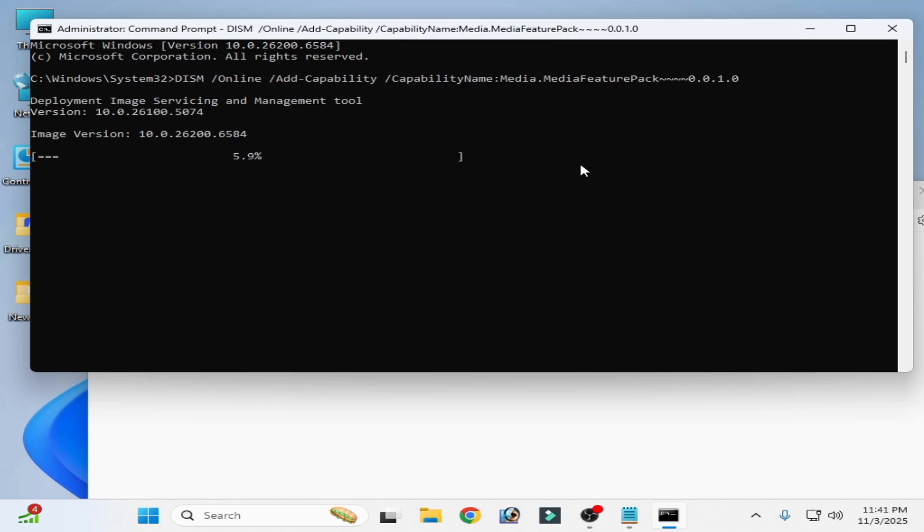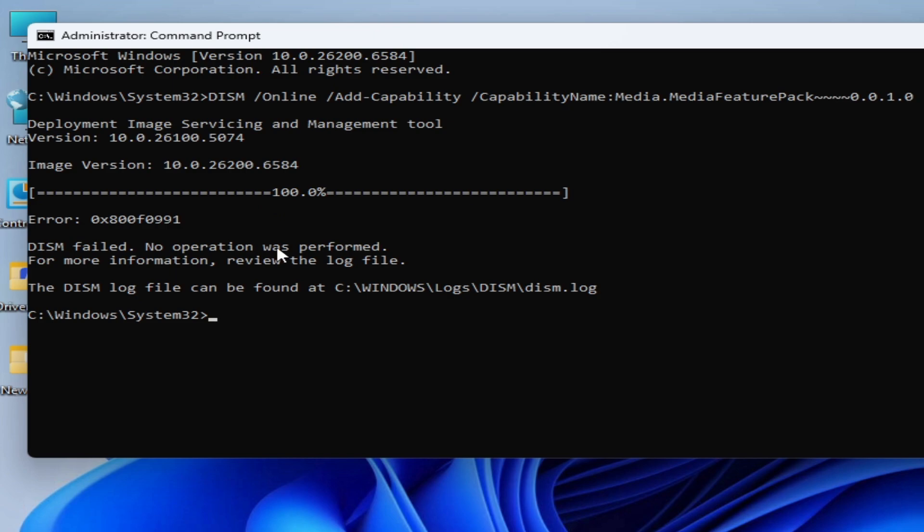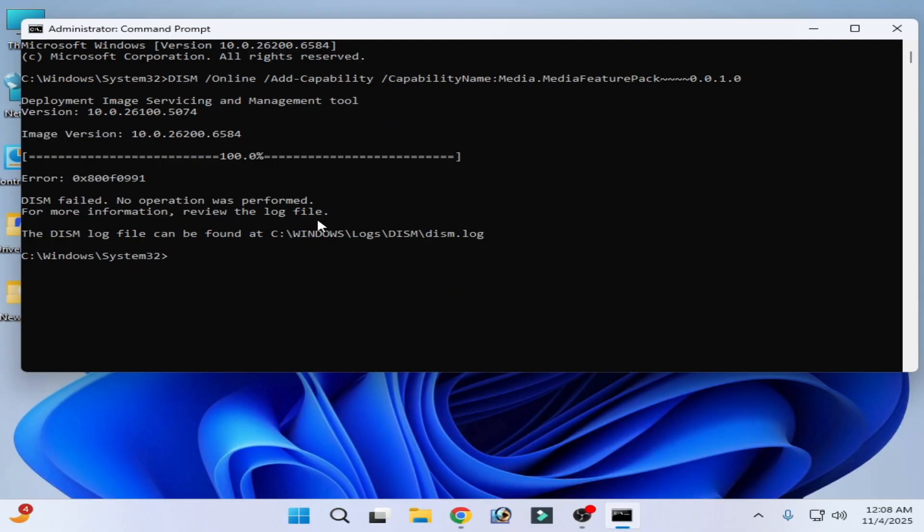Wait for some time. You can see this feature is being added in your system. Wait for a few minutes, 20 or 30 minutes. I'm facing this error 0x80050991. I have another solution.